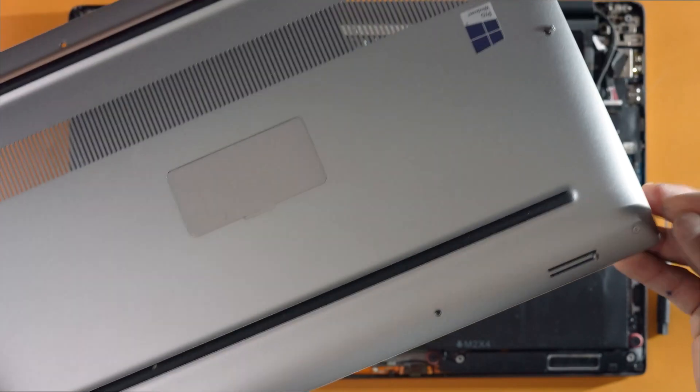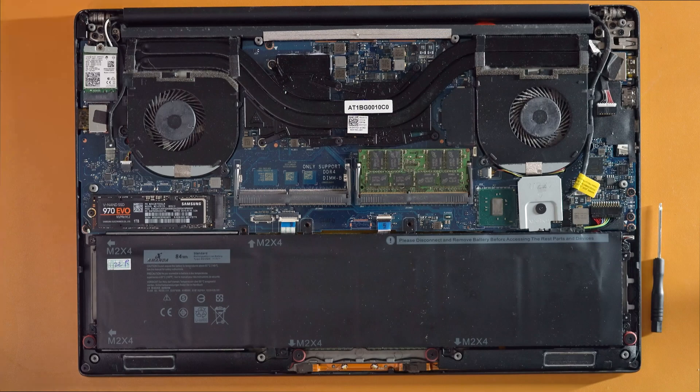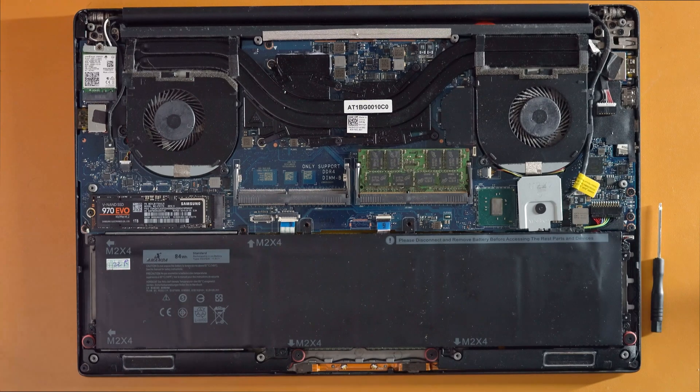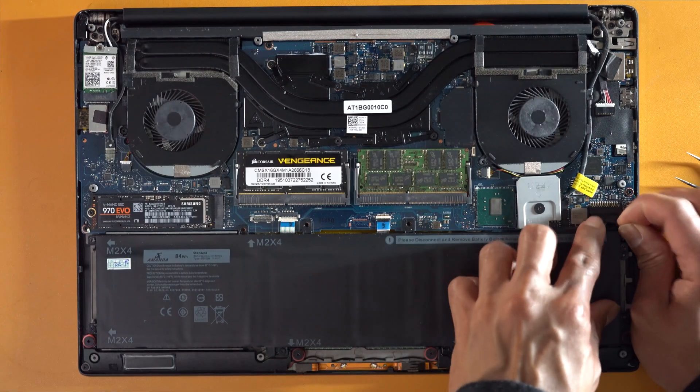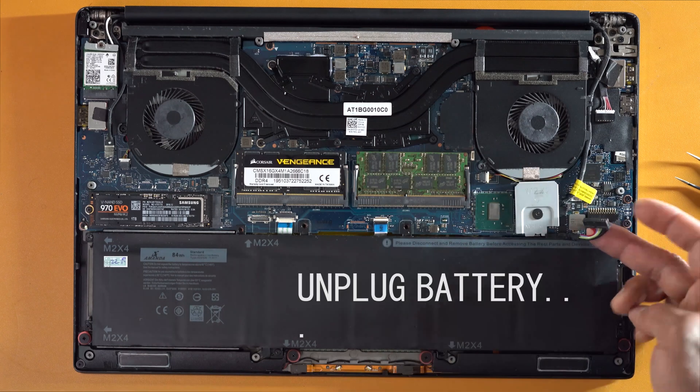Once the back panel cover is removed, locate the Wi-Fi antenna on the upper left corner of the device.